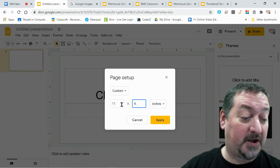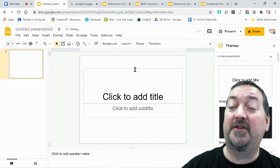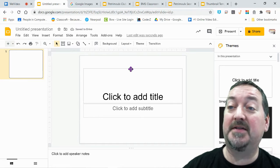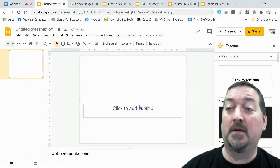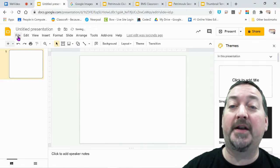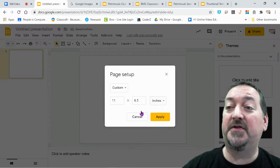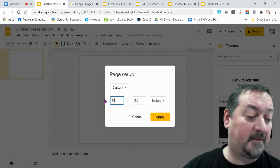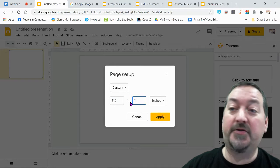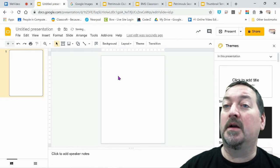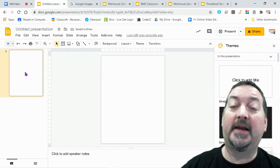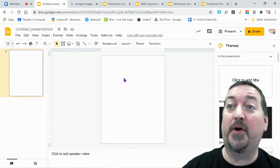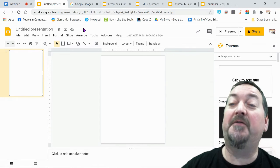I'm gonna get rid of these text boxes real quick, but if you wanted it portrait all you have to do is flip that and go eight and a half by eleven, and then you are portrait. You can do three by five, you can do seven by nine, you can do whatever size you want for your posters.